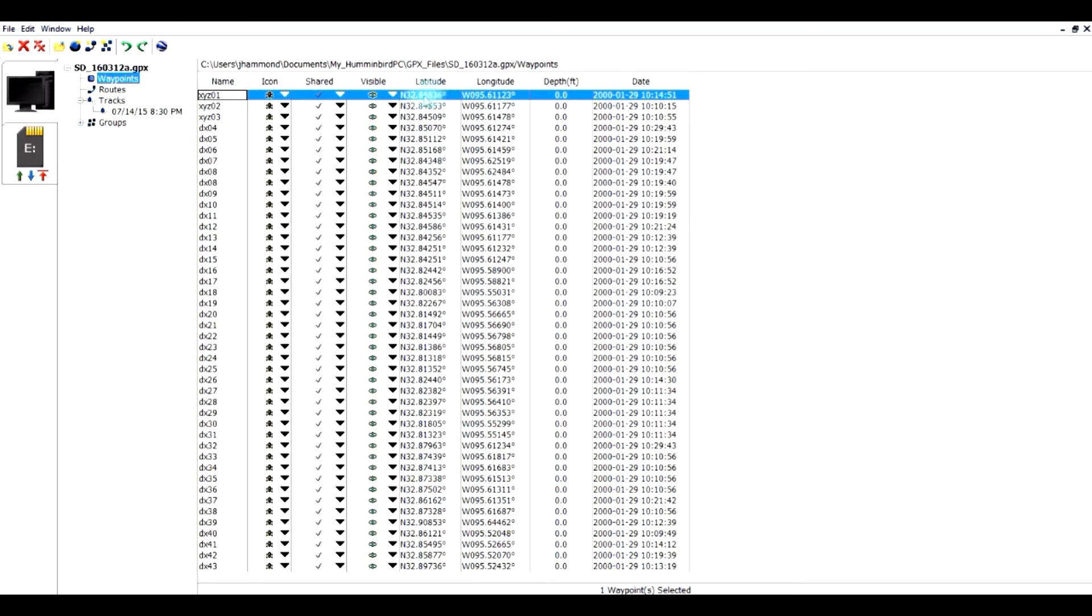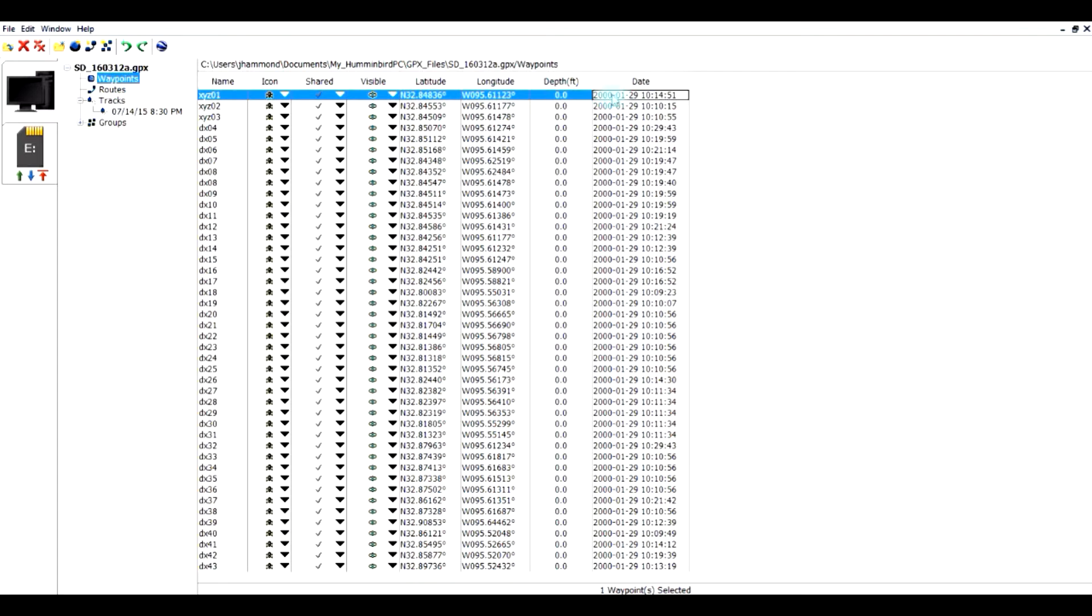So this shows the latitude and longitude. I could come in and change those if I wanted to. And then some recordings will show the depth, and some won't. So the date and time, that's not changeable. So that's about it for editing the waypoints. It's fairly easy.